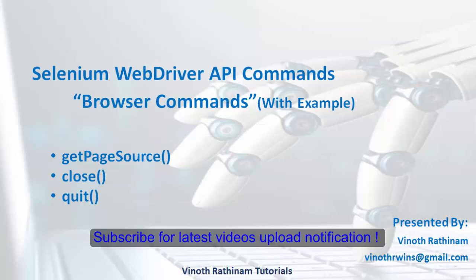Hello everyone, welcome to Vinod Rathenam Tutorials. Today we are going to learn about Selenium WebDriver API commands for browser.